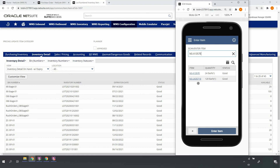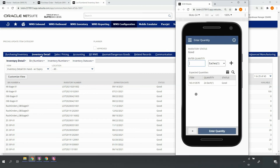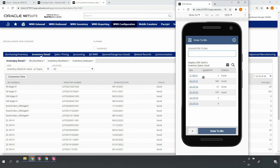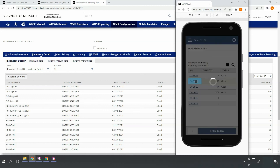I'll scan my Velocity A item, enter the proper put-away quantity, and upon doing so, the system will return bin locations based on my item attributes. This particular item does have a preferred bin location, so that's listed first, in addition to other locations in my Velocity A overflow zone. Here, I'll go ahead and put away into one of my eligible overflow bin locations.